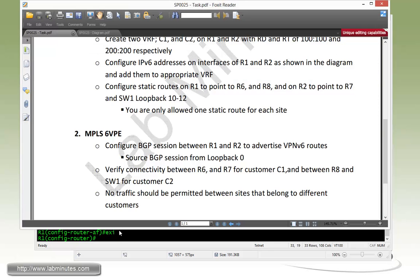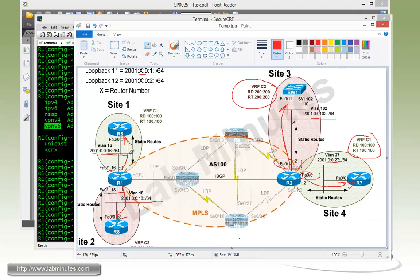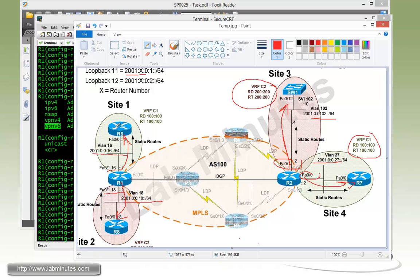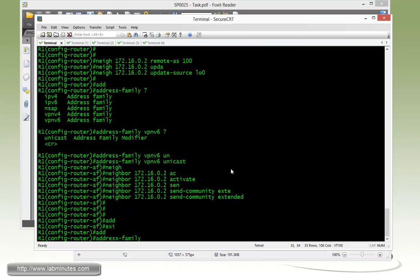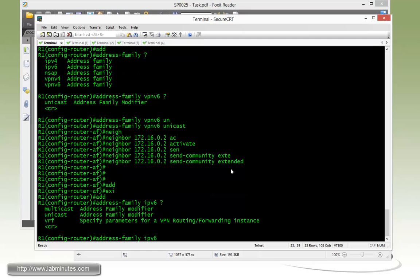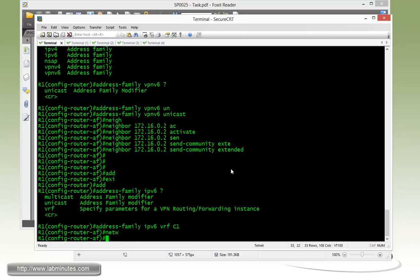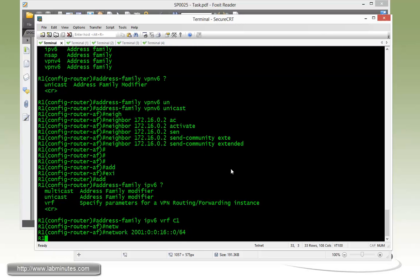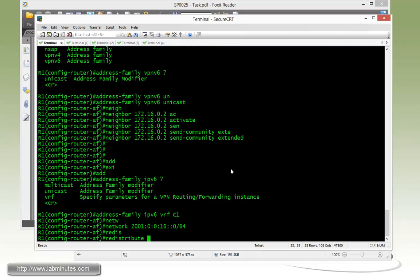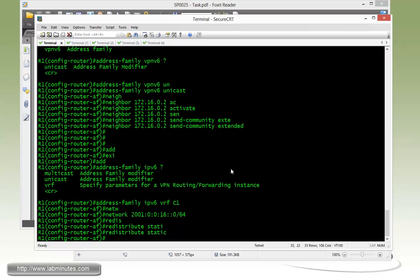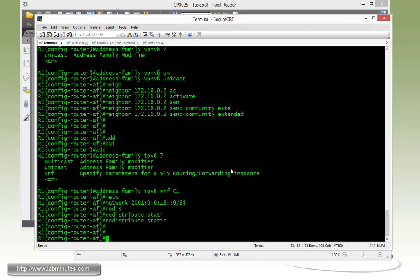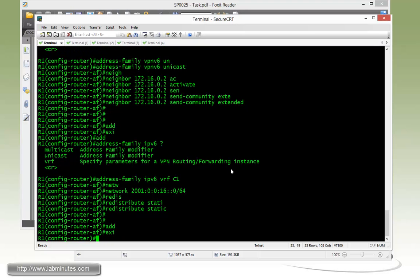Next, we need to redistribute static routes that we have configured pointing towards the site router loopback interfaces into the BGP. We can do the address family IPv6, specify the VRF. First, we'll do C1. And then, we're just going to first use network command to advertise the locally connected subnet. So, it will be 2001.0.0, for the router R6 is 16.0 slash 64. And then, we're just going to keep it simple with redistribute static. If you were to do production configuration, then definitely attach the route map to that so you have control of what route actually gets redistributed.